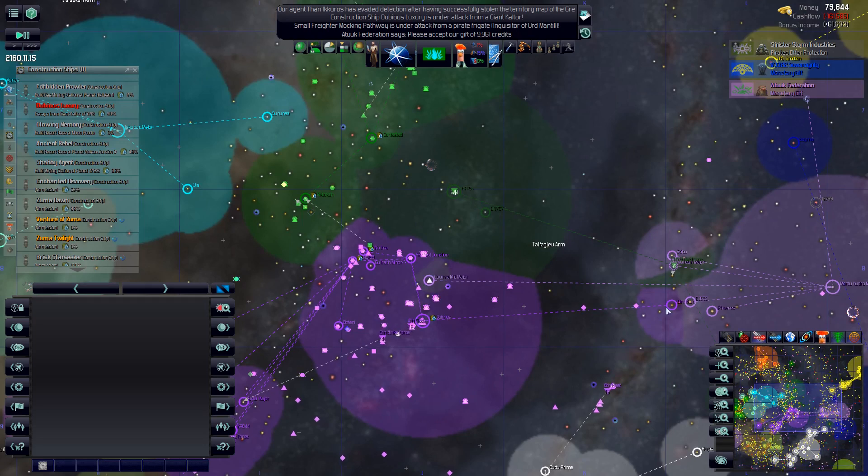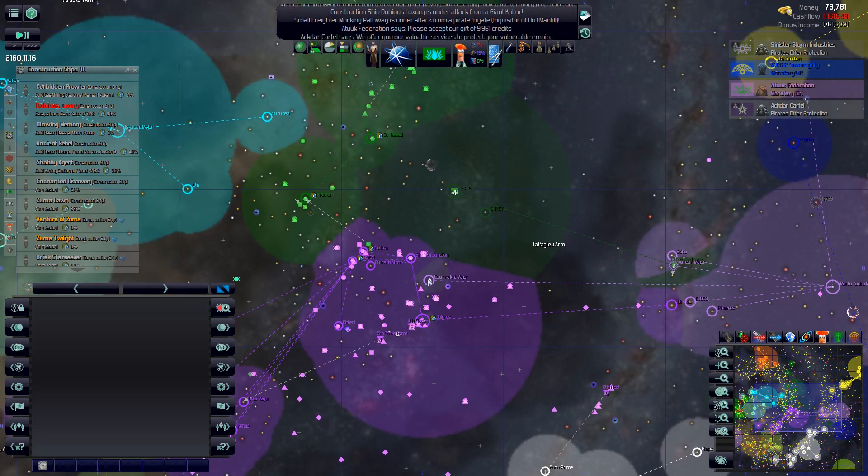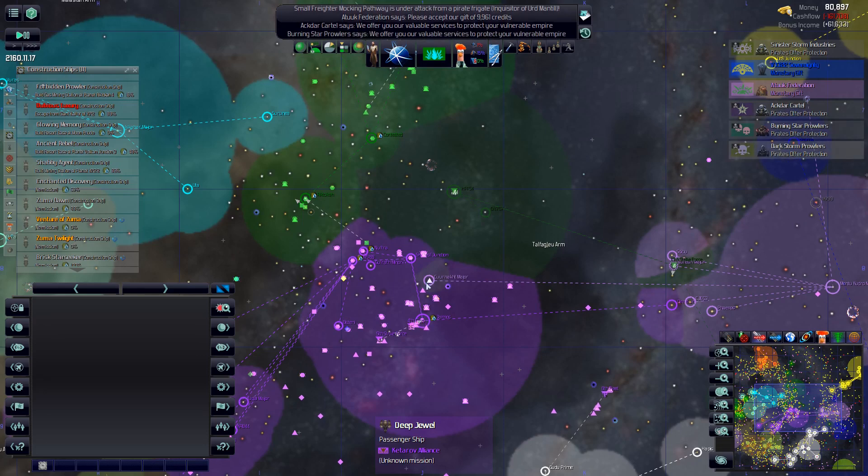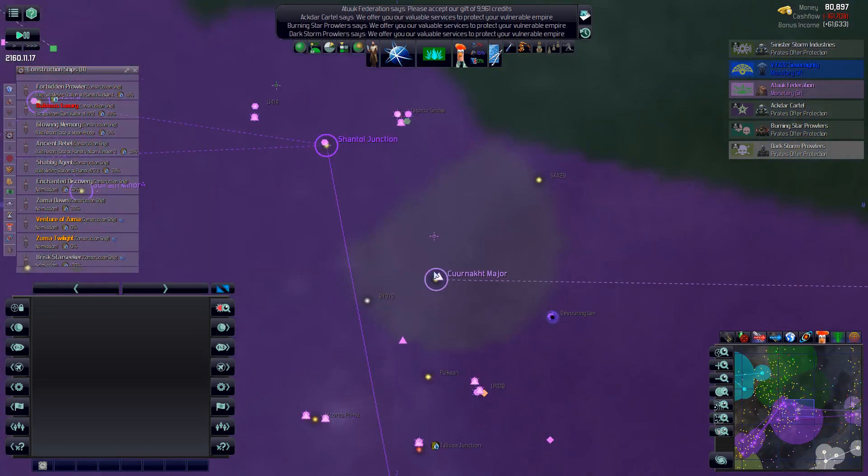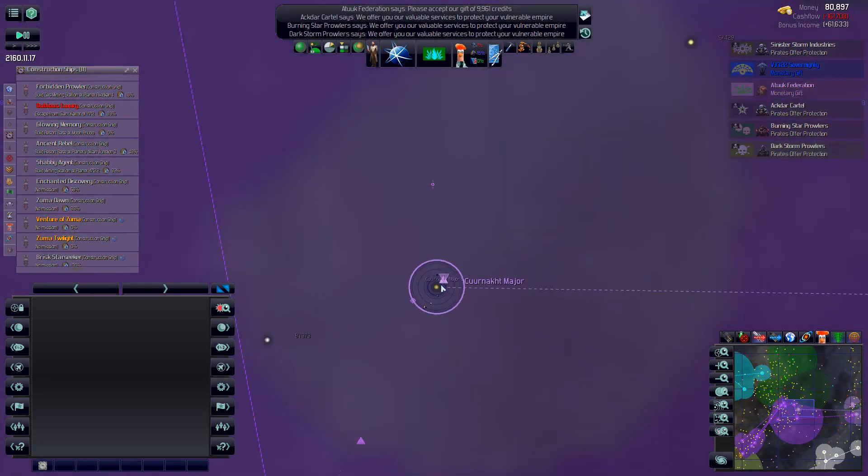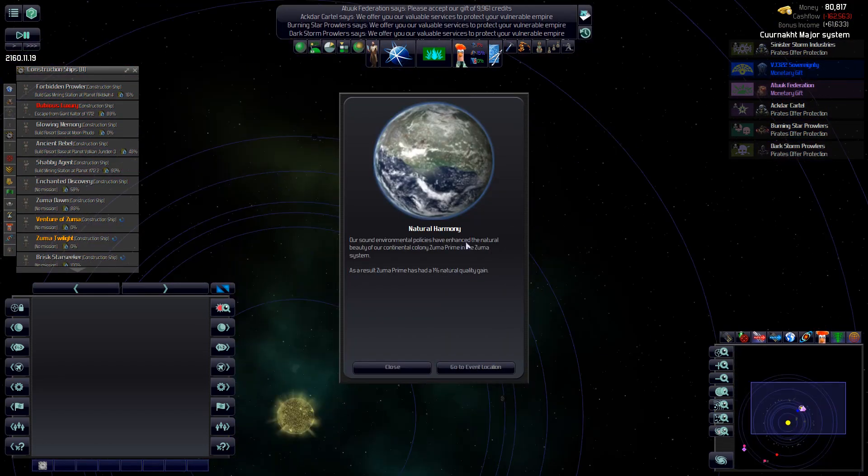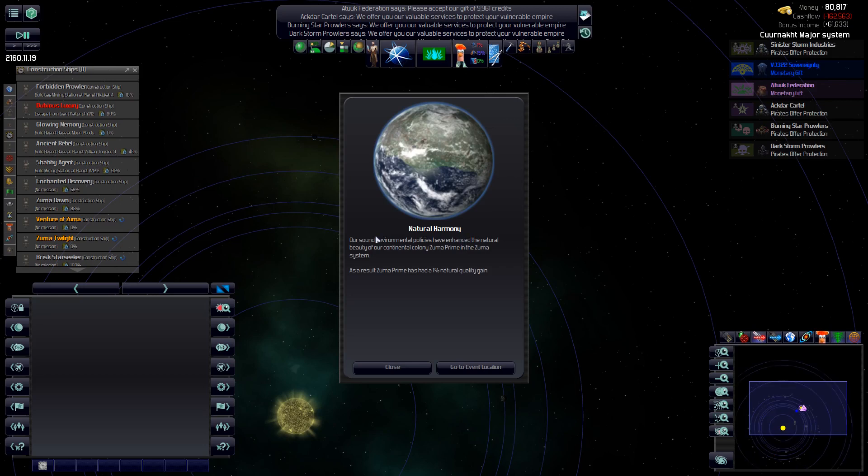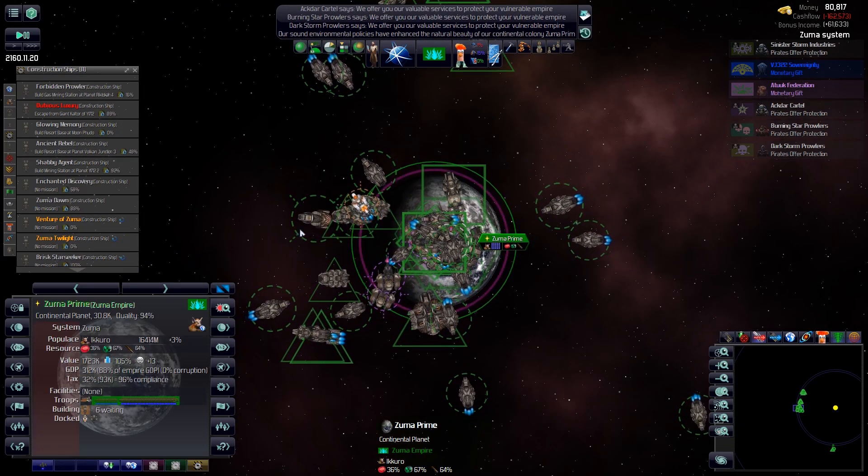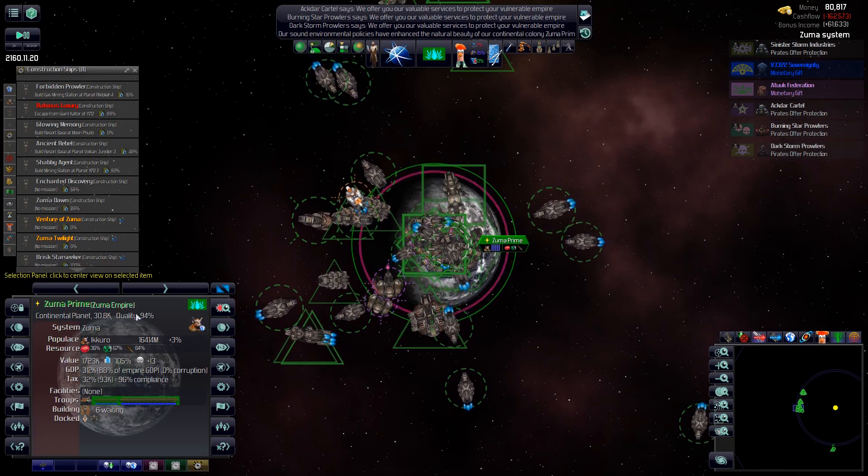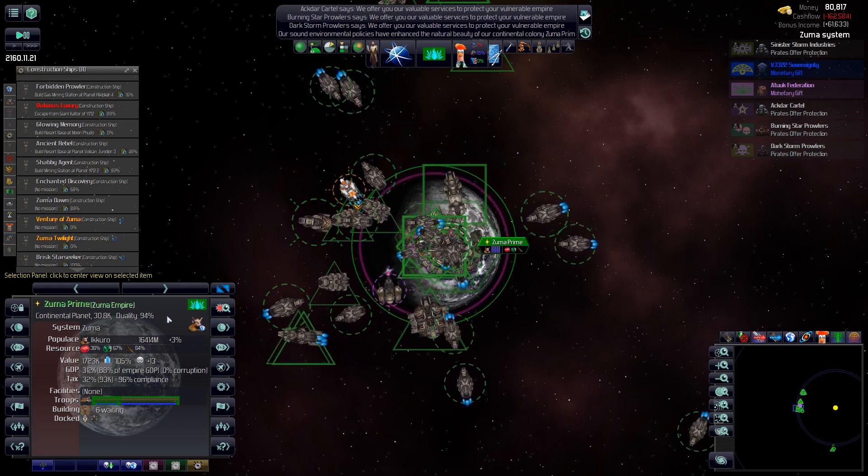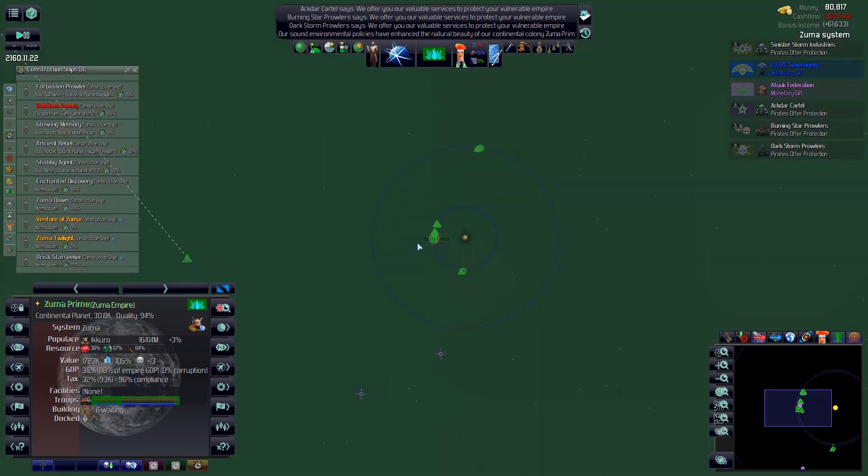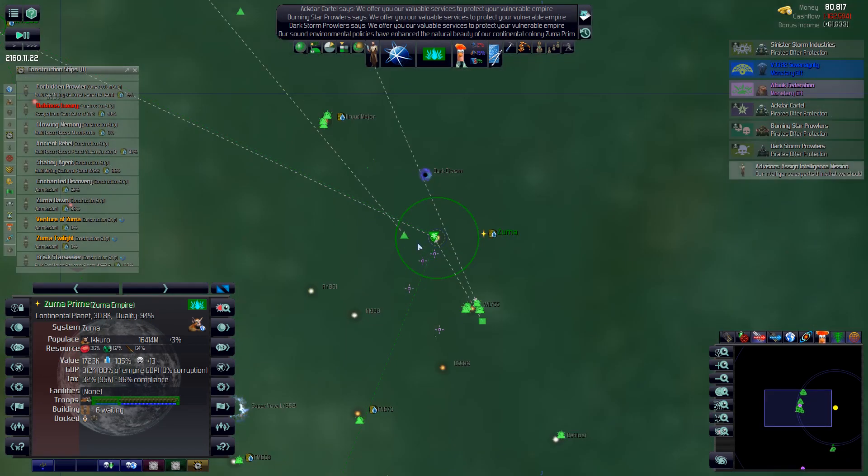So the Ketarovs took one, and it looks like they took one. Natural harmony, Zuma Prime. Another 1% natural quality gain. 94% now, excellent. That should help our bottom line a little bit.